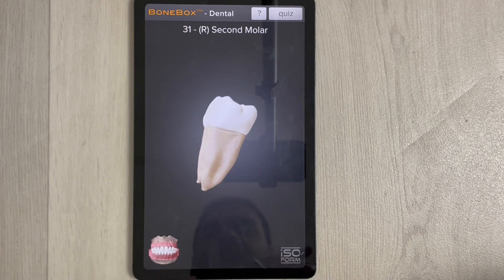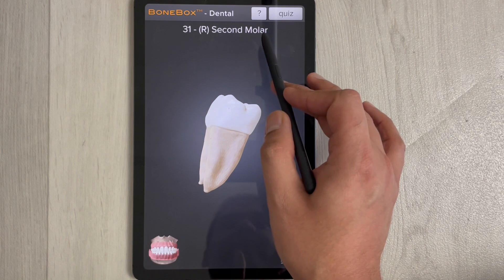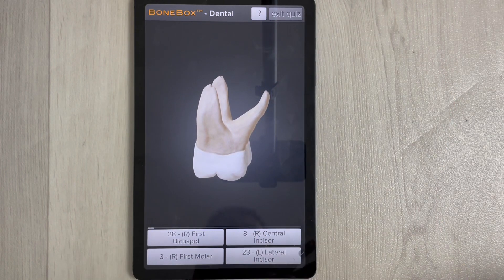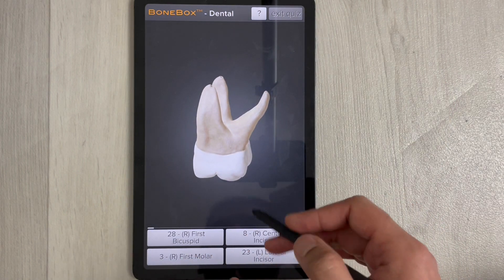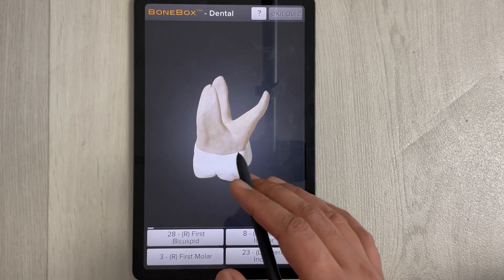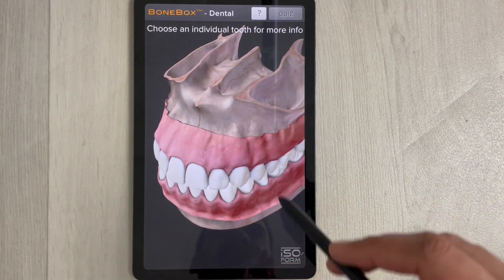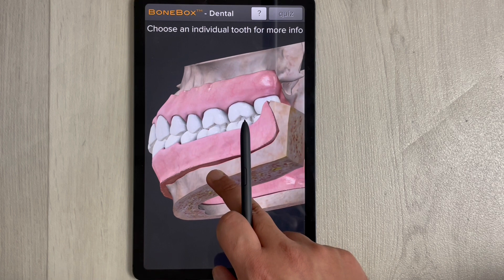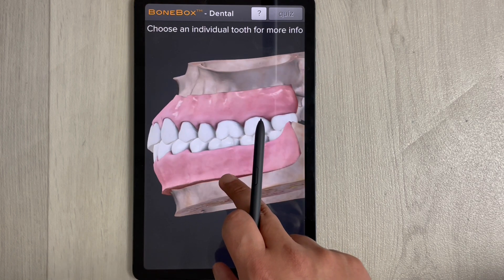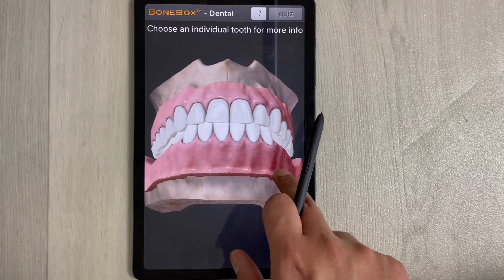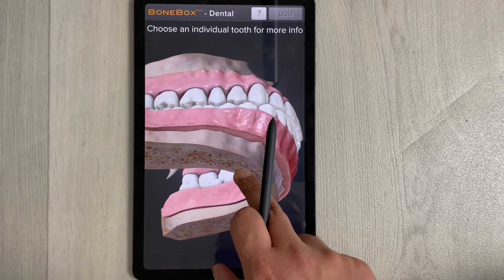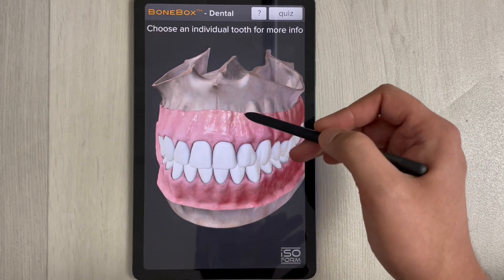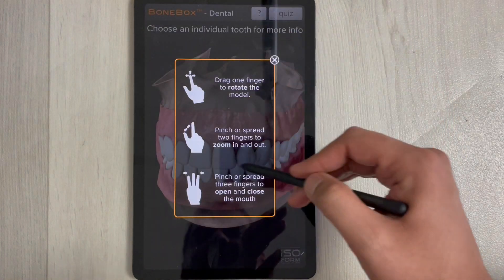You can click on a single tooth — for example, the second molar — and it shows you its name. There is also a quiz option that covers number of roots, root shape, occlusal surfaces, number of cusps, and other anatomy details. You can use this app for soap carving and wax-ups.